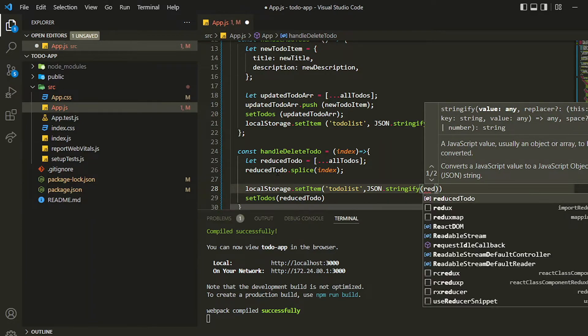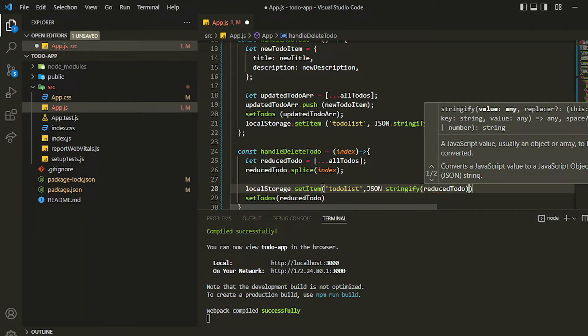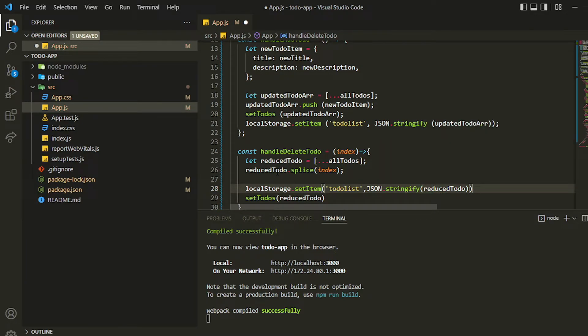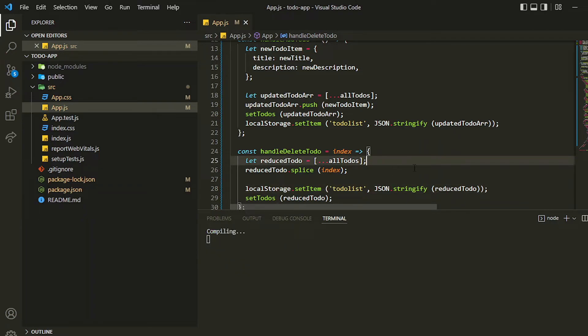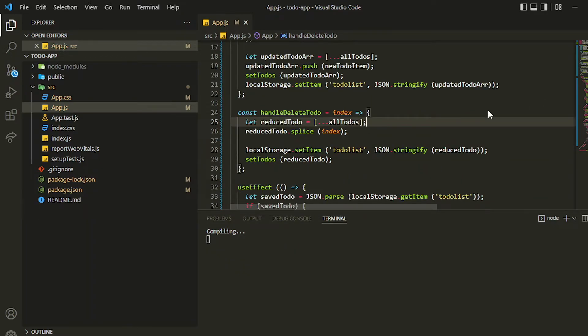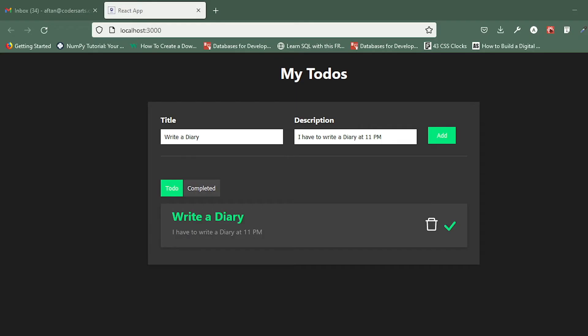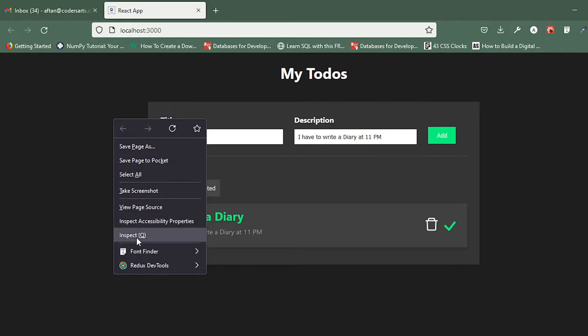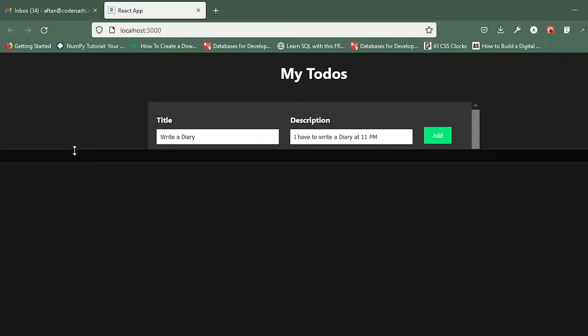Yeah that's it, our handleDelete function is completed. Now if I save this and check our functionality, let me save it and let me show you the local storage as well.